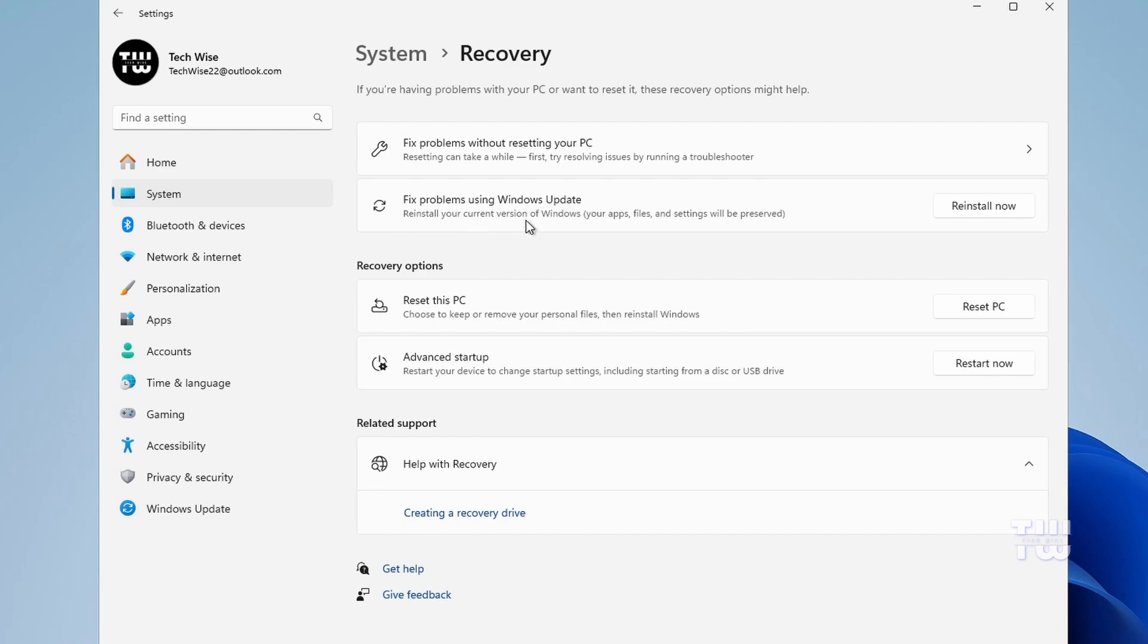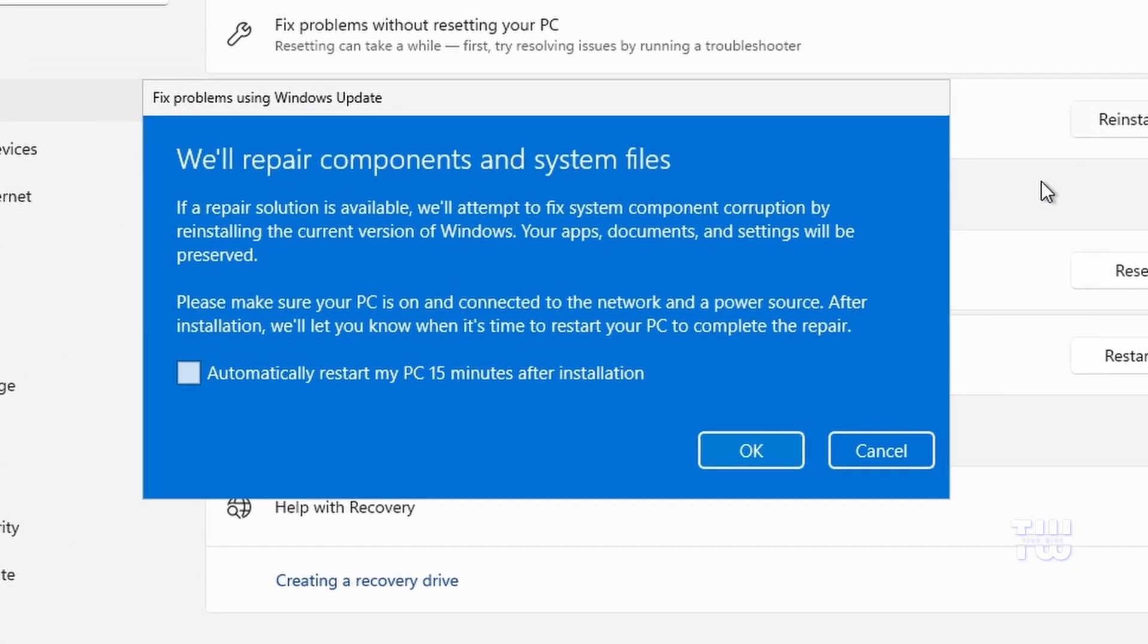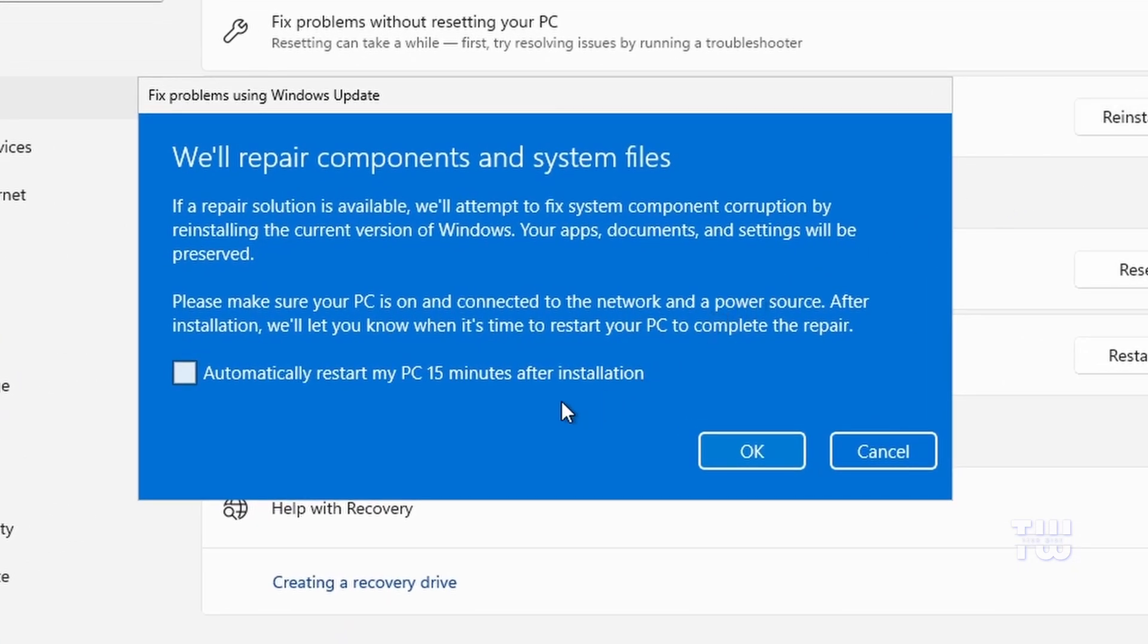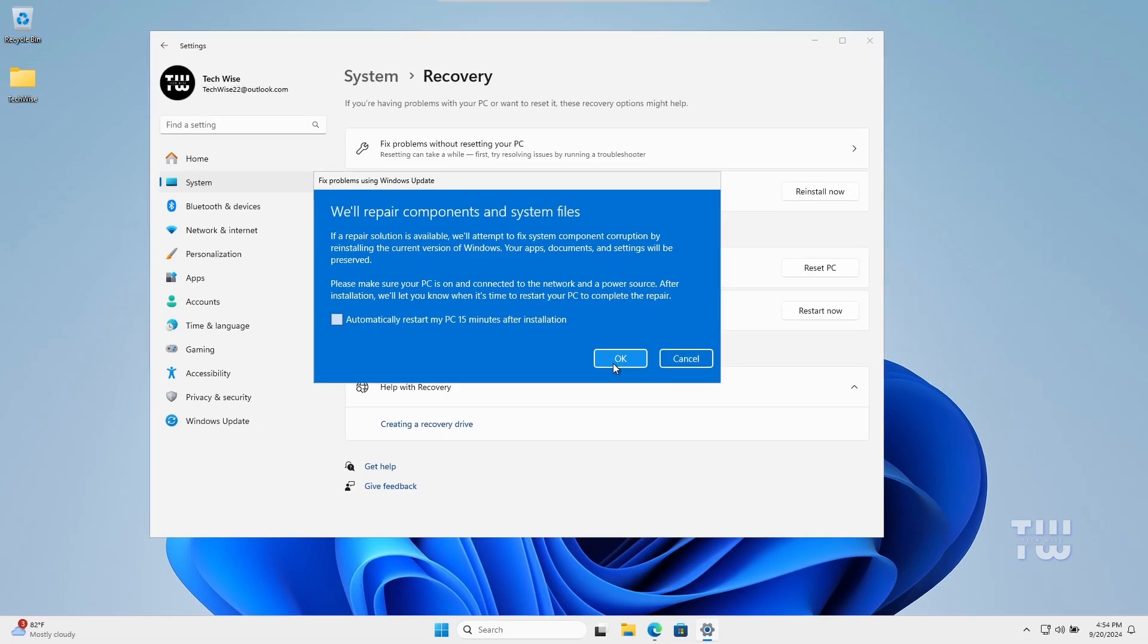It reinstalls Windows but preserves all the data, applications, and settings. To use this method, click on Reinstall Now. You'll see a message stating "We'll repair components and system files." You can read the rest on your own, then confirm by clicking on OK. After that, it will download and reinstall your current version of Windows and help you fix your issues.